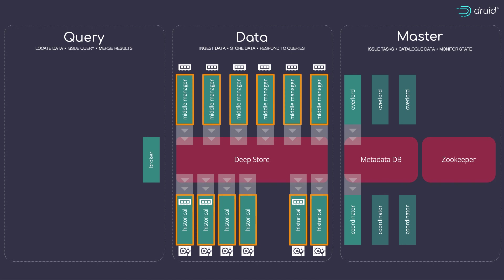Results typically come back in under 400 milliseconds. That's why Druid powers modern data applications used by many thousands of people concurrently. And this ability to query data live as it streams into Druid enables your business to finally realize that dream of adding real-time data to the reports and dashboards you have today.